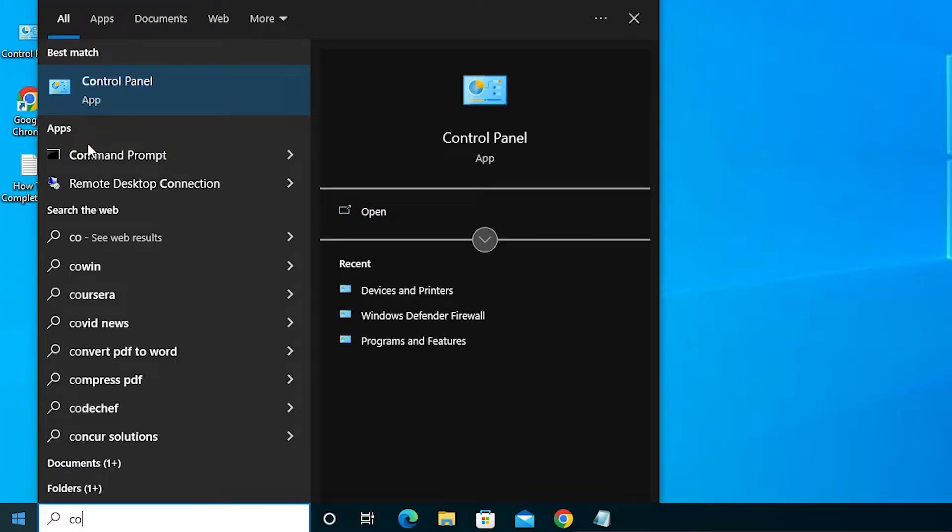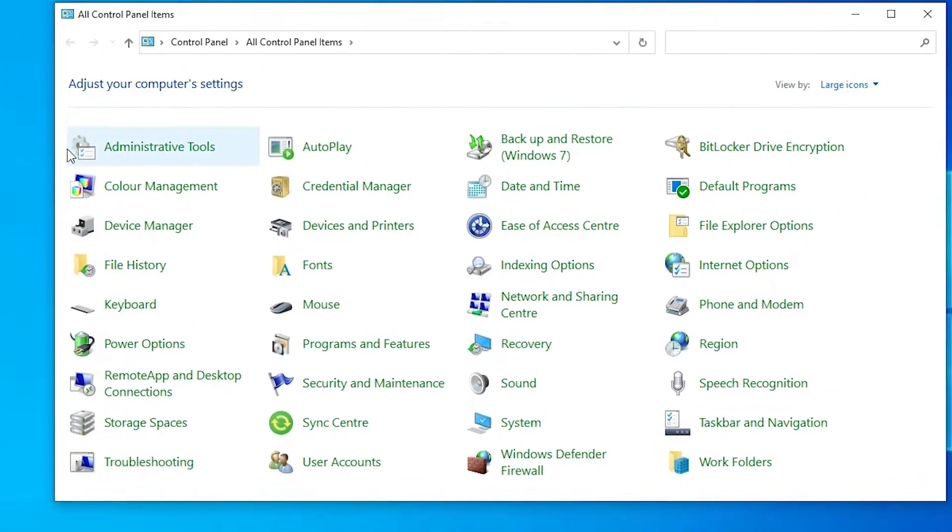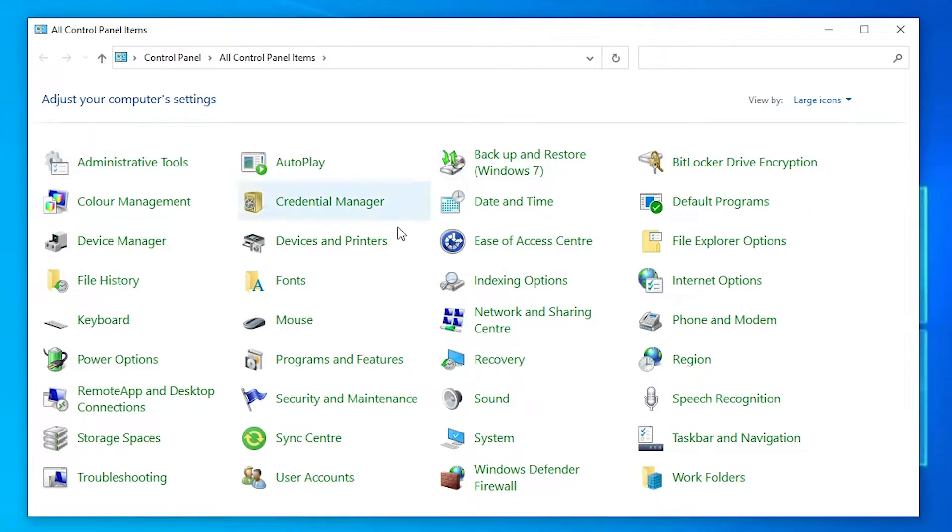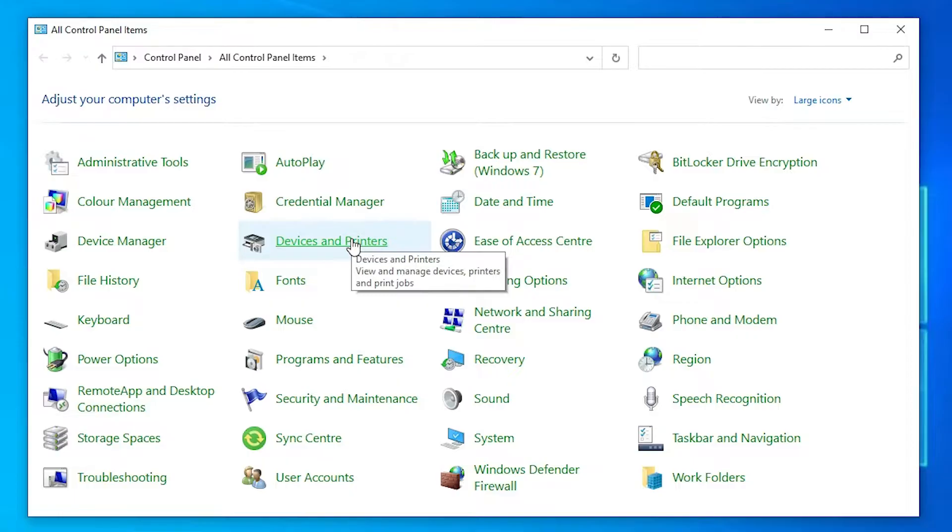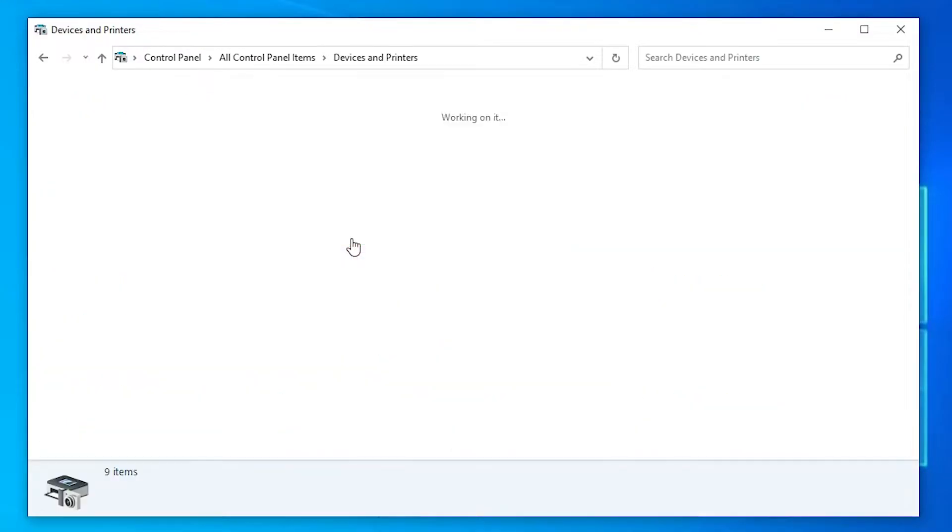Type Control Panel and click on Control Panel. In Control Panel, go to Devices and Printers.